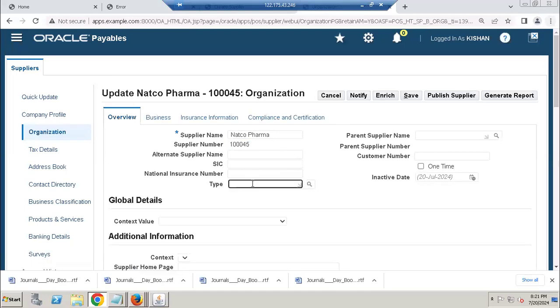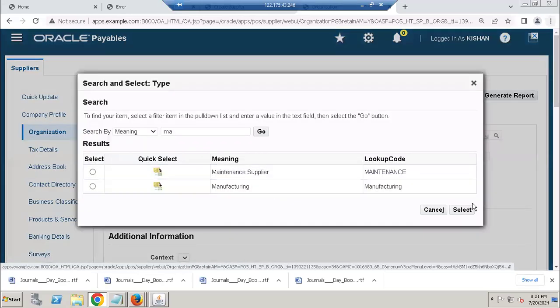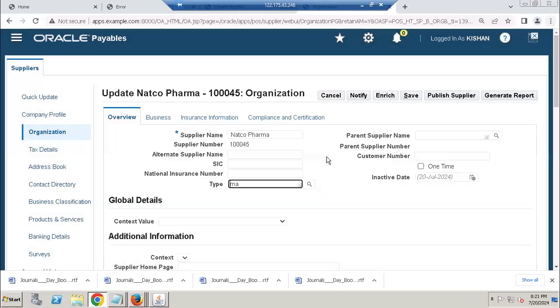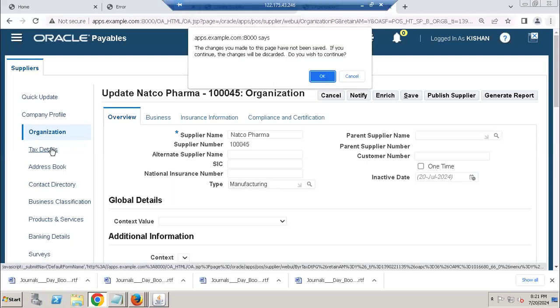Supplier type - you can give the manufacturing. You can give parent supplier like Fusion, you can enter the tax details.